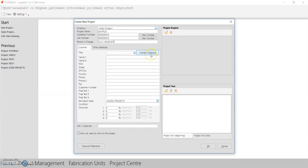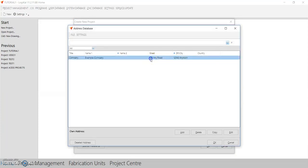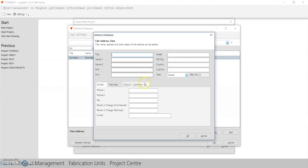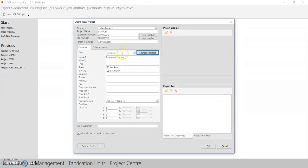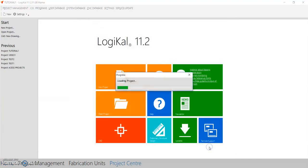Here you'll write the client, architect, and builder details. You can save all these client details in the address database by clicking on 'Add' and adding all the architect and builder details, so next time they give you an inquiry you can just click here and fill it. After this, press OK.